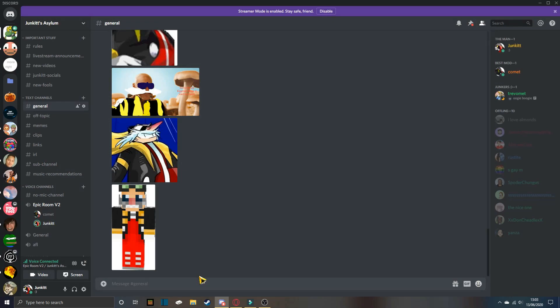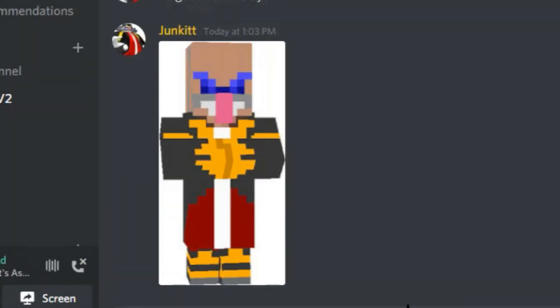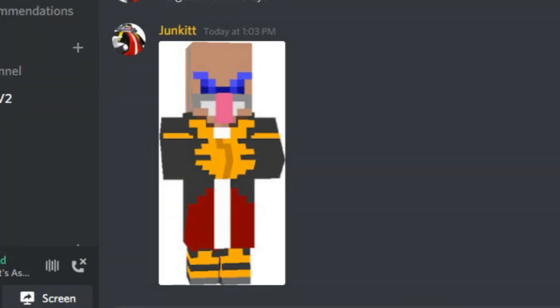He's so, why are his eyes so big? It's Eggman Nega! I love him so much. Oh, this one's nice, this one's nice.